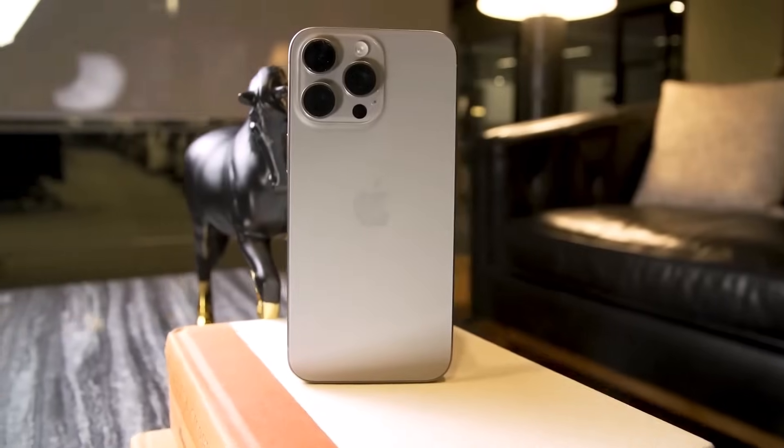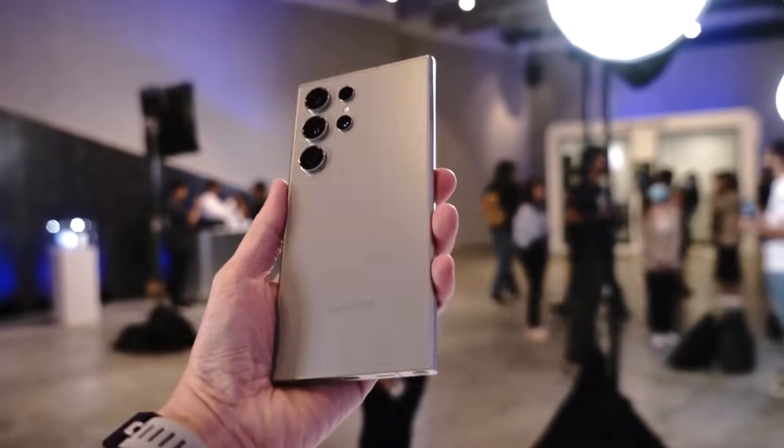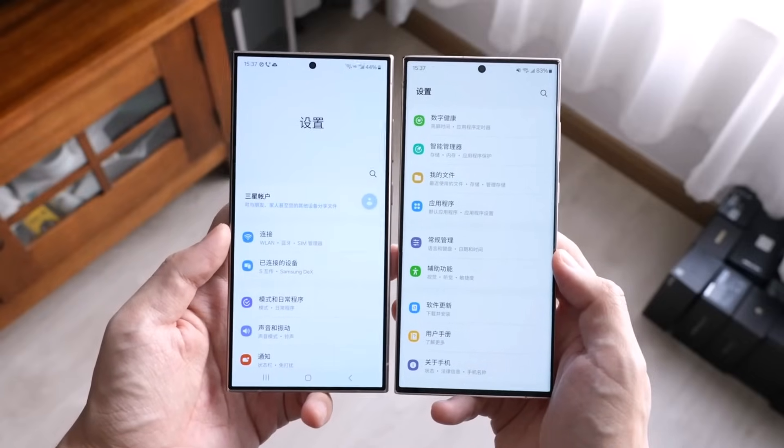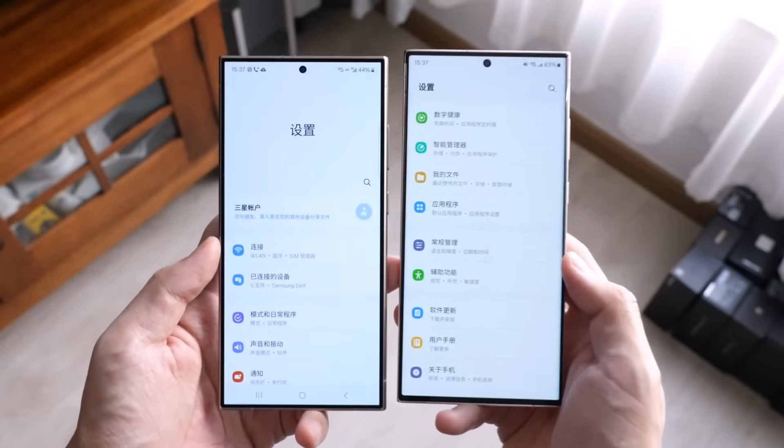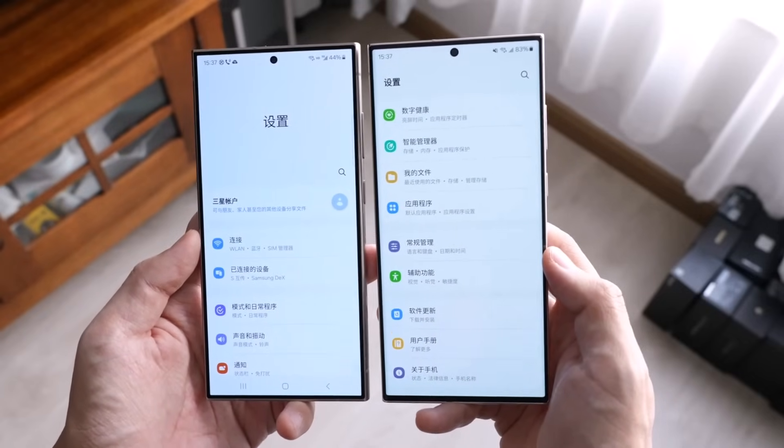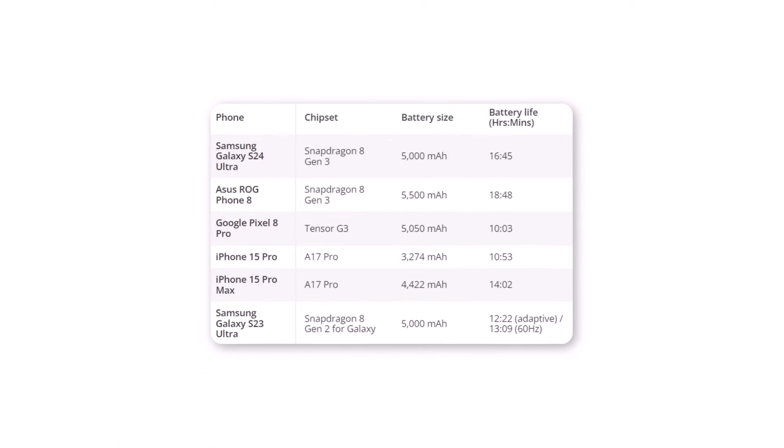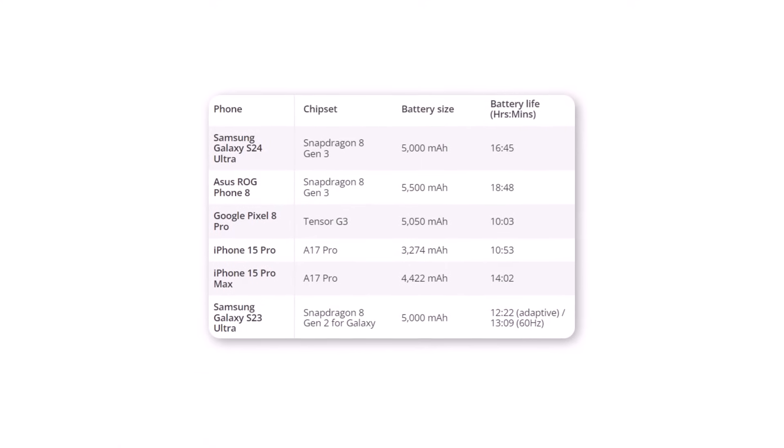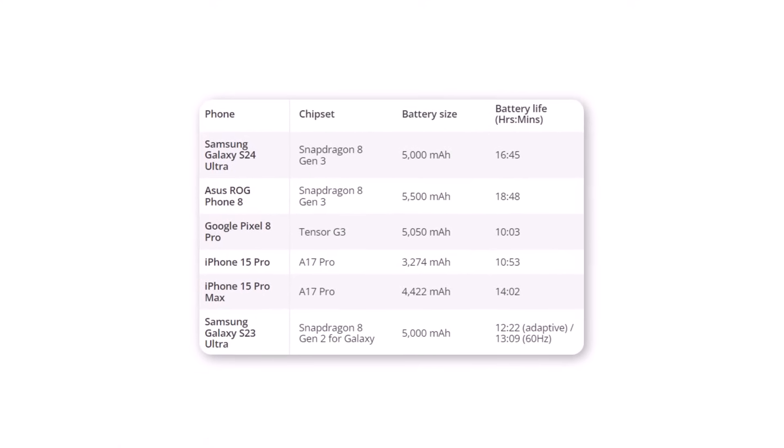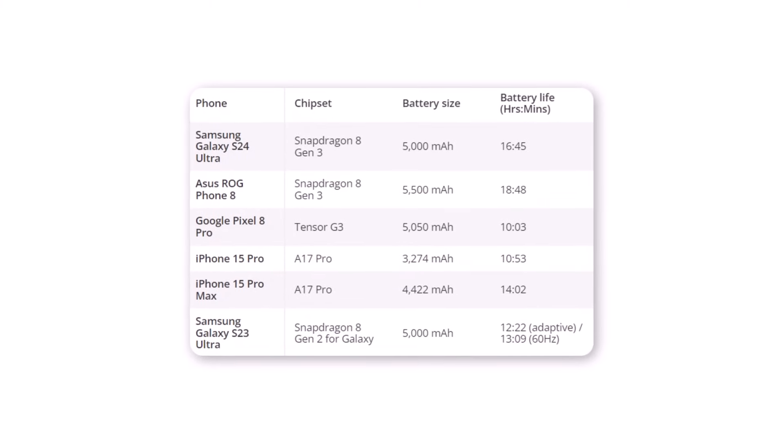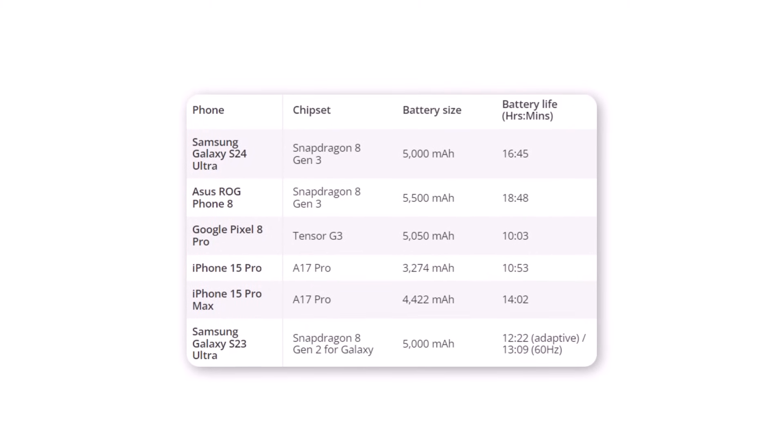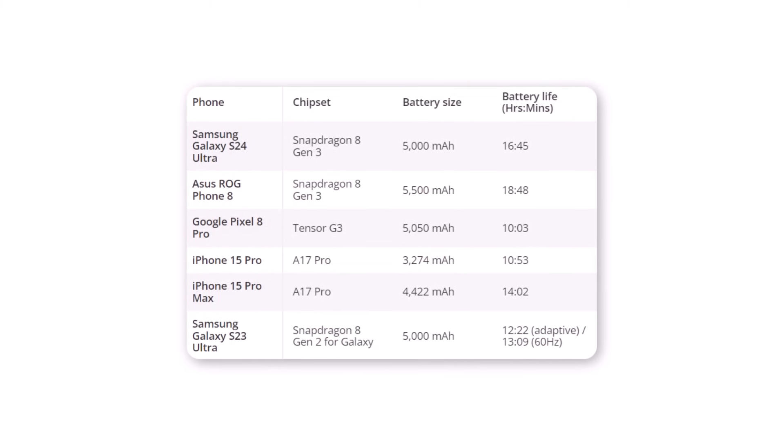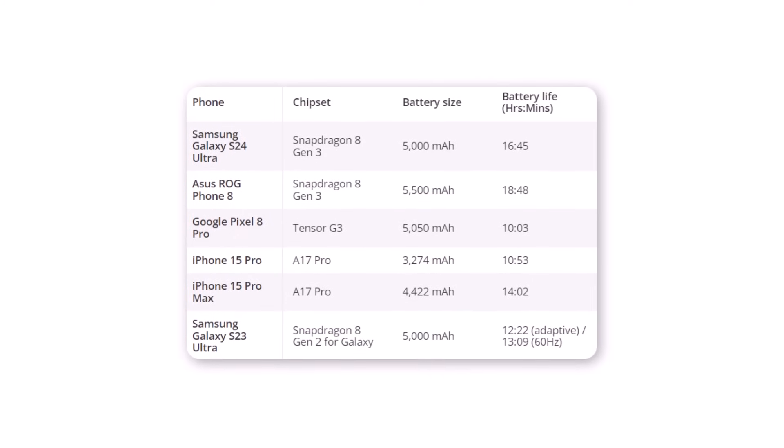Now let's move on to the Tom's Guide battery test results. This test involves browsing the internet on a 5G network with the screen brightness set to 150 nits. In initial tests, the Galaxy S24 Ultra had an impressive battery life, lasting 16 hours and 45 minutes. Its screen is in adaptive mode, which adjusts the refresh rate between 1 and 120 Hz depending on what you're doing.